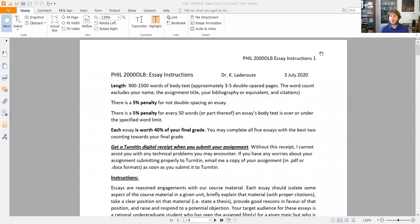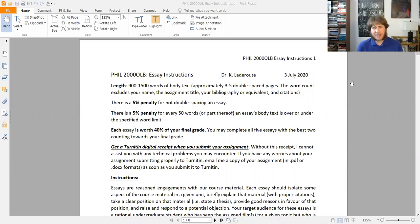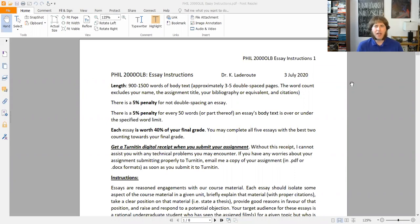Hello everybody, welcome back to yet another video. Today, in this video, we're going to talk just a little bit about the essay assignments. I'm going to go ahead and pull them up and really just walk you through what's going on in the instructions here, give you a little bit of a sense of what they are. As with everything else, this video isn't a substitute for fully reading these instructions — rather it's just to walk you through them and give you a sort of orientation.